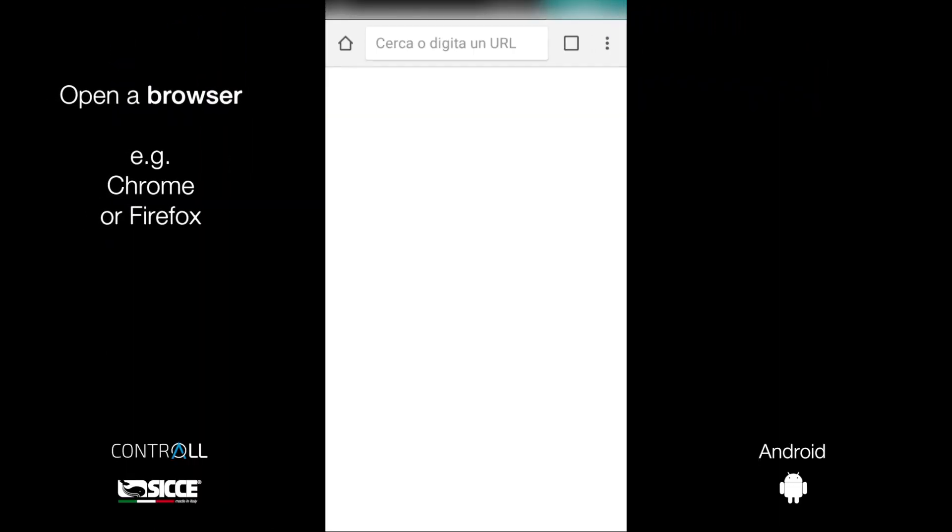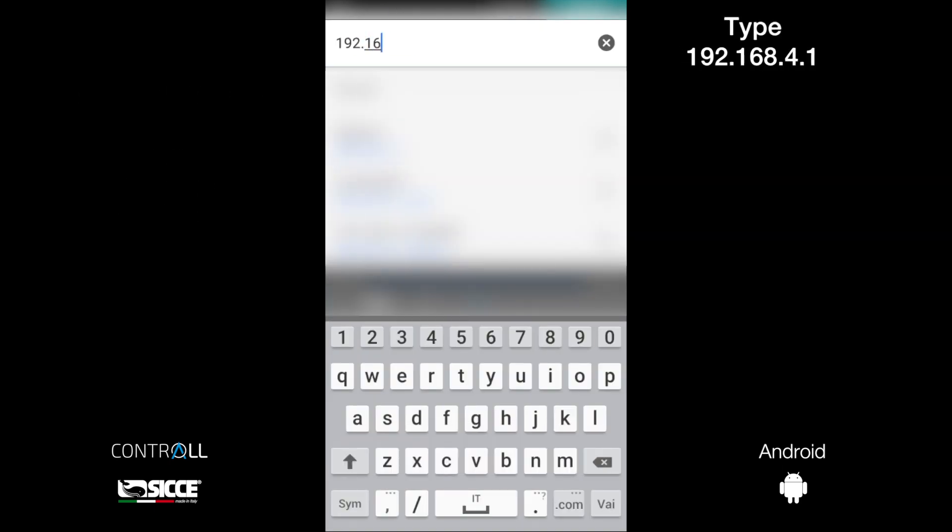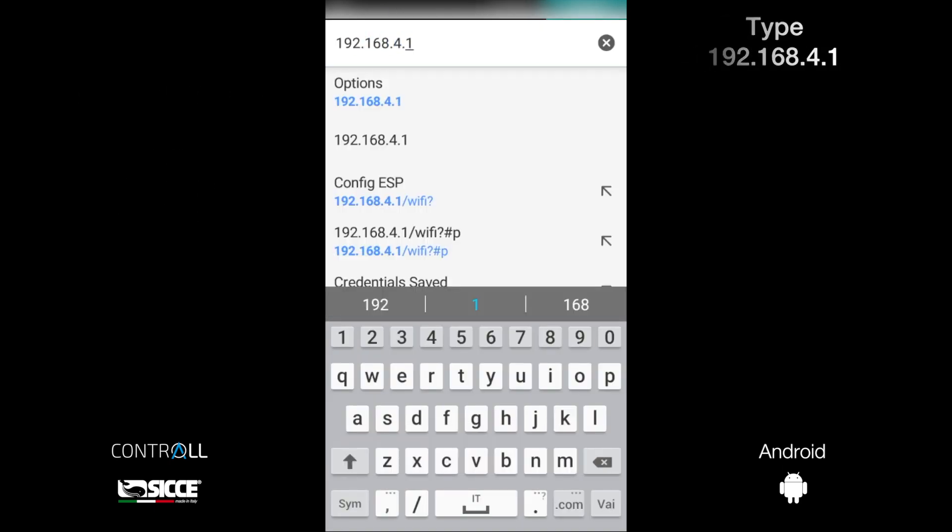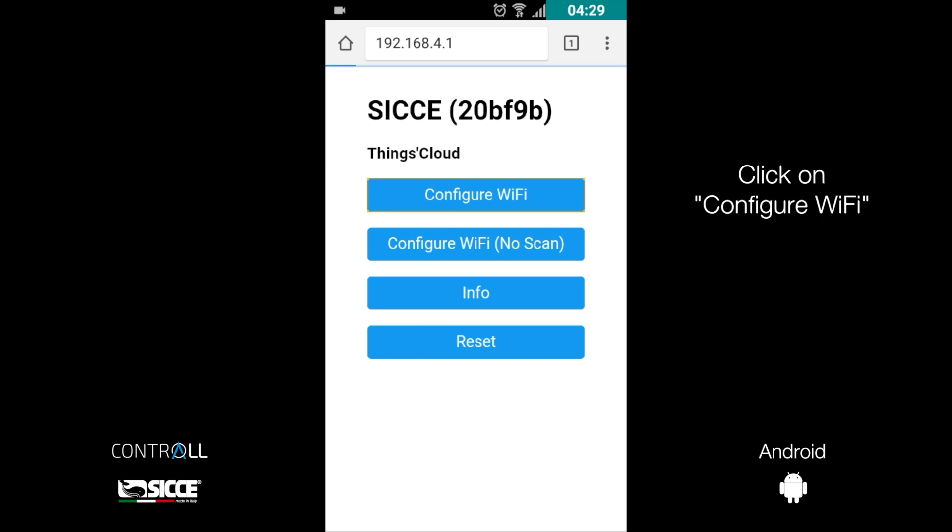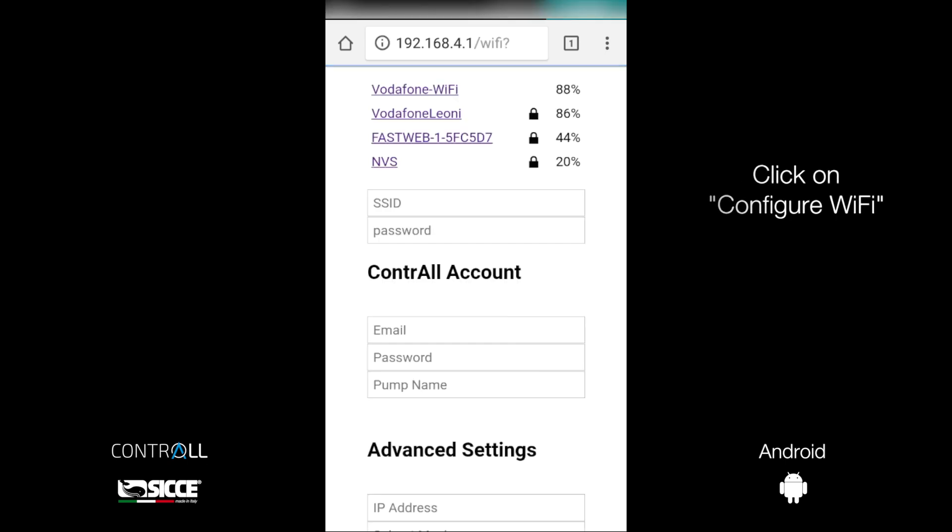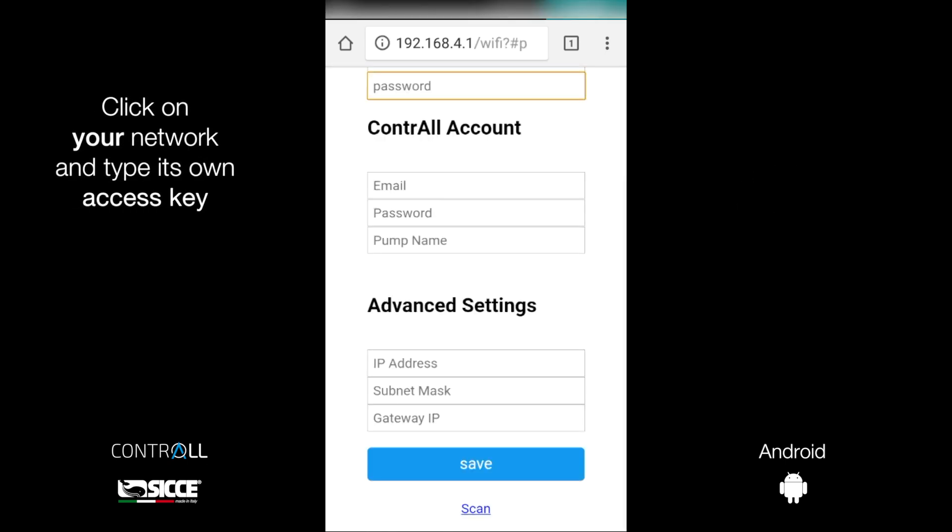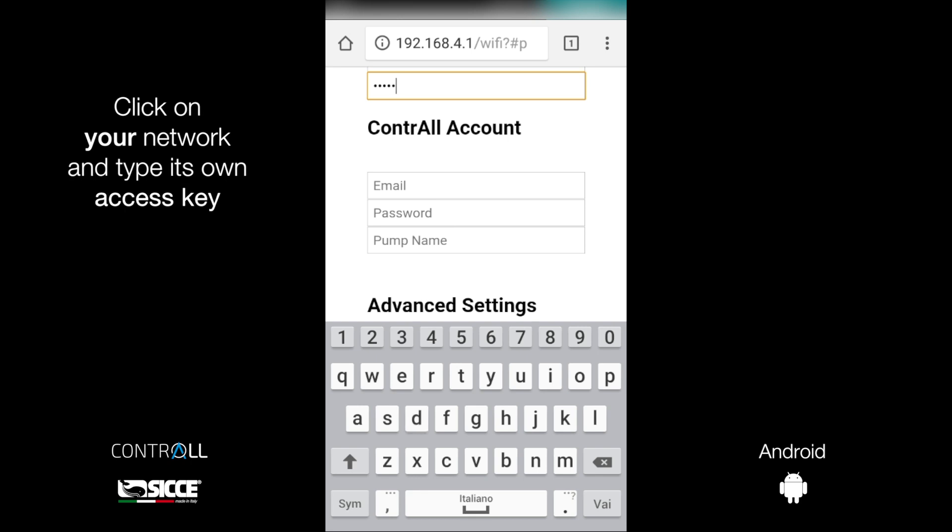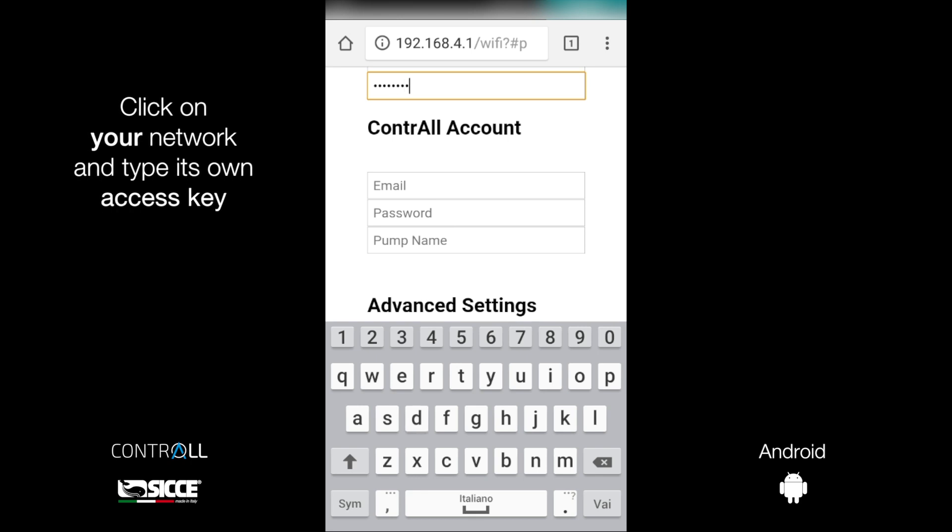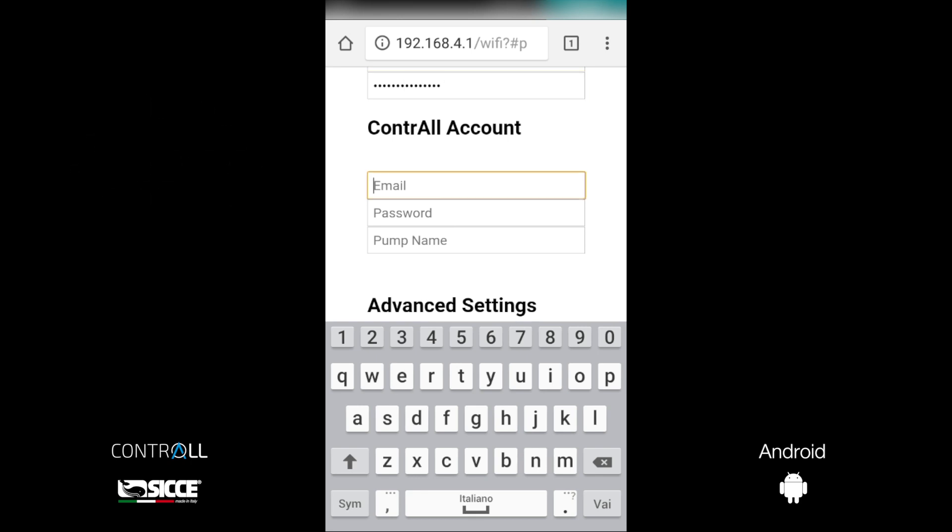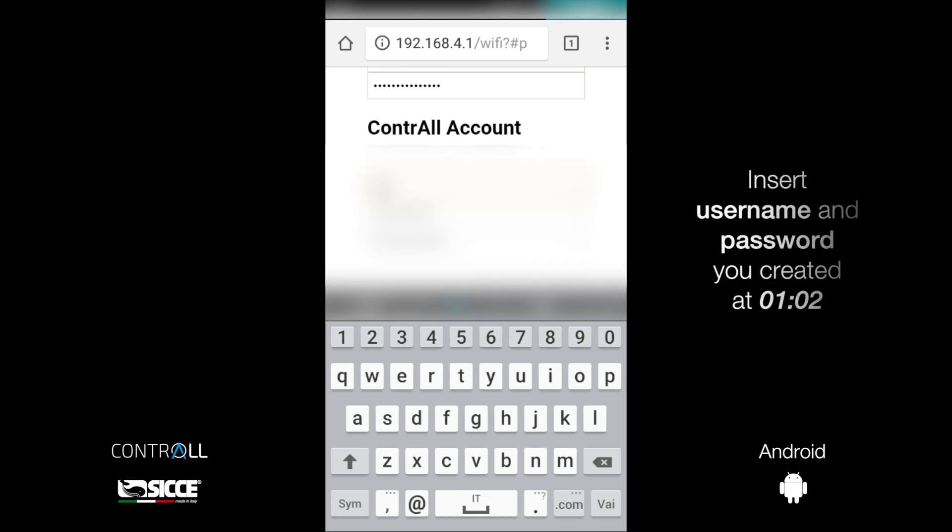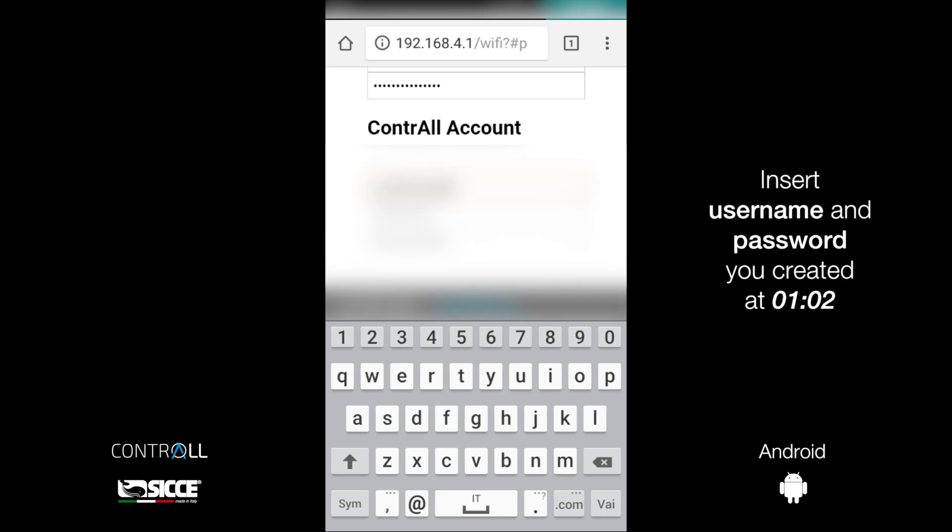Open a browser. Type in the URL field 192.168.4.1. Click on Configure Wi-Fi. Click on the place network where your SBC is installed. Type its own access key. If you don't know it, ask your Wi-Fi network manager.